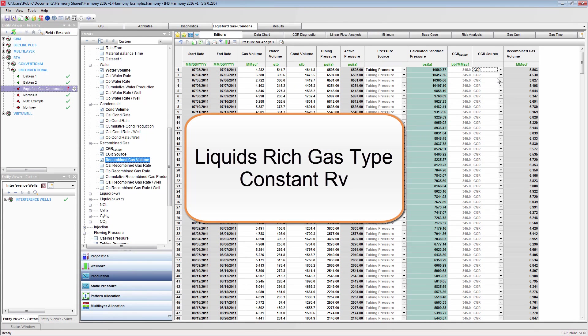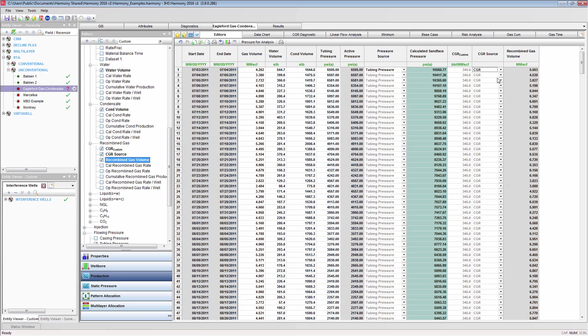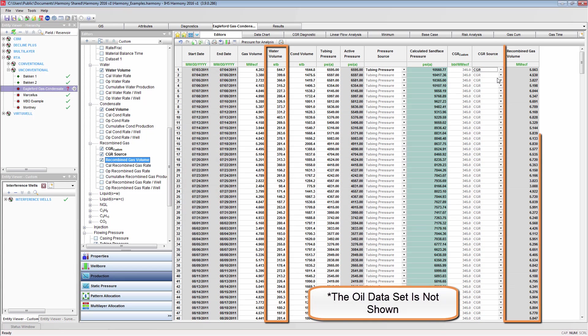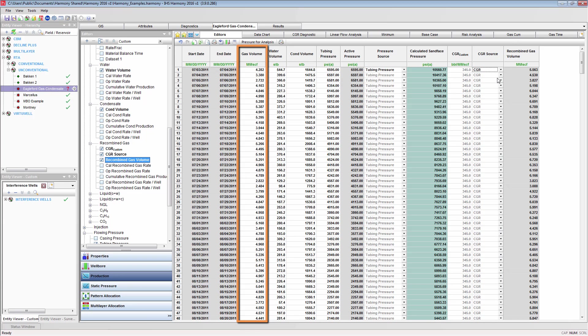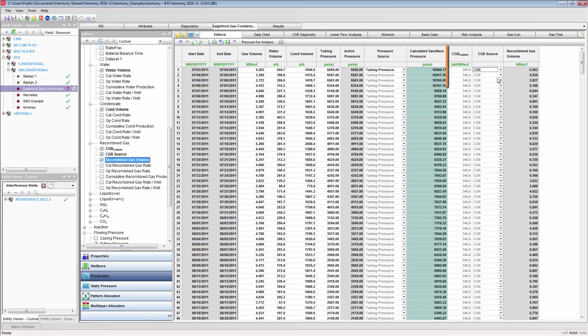The liquids rich constant RV gas type will draw upon the water, oil, and recombined gas volume. This recombined gas volume is generated from the gas volume in one of two condensate sources: either the produced condensate volume or the custom CGR.